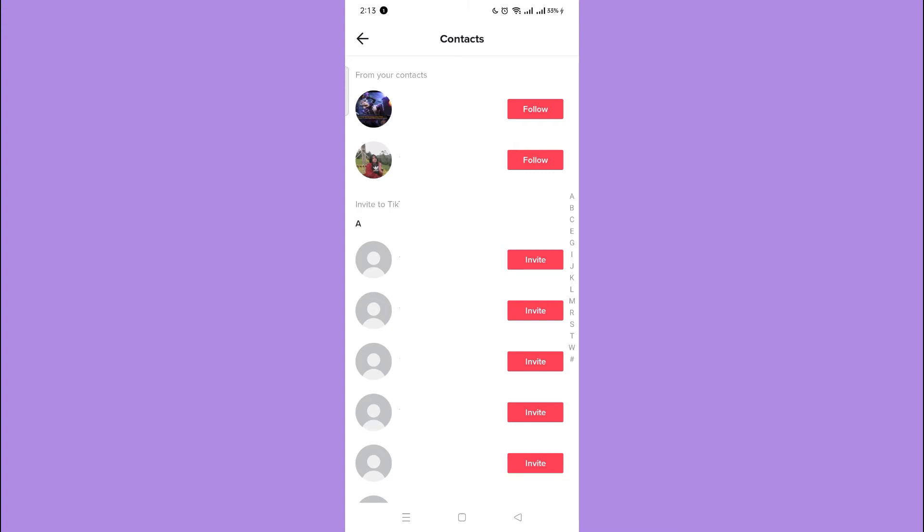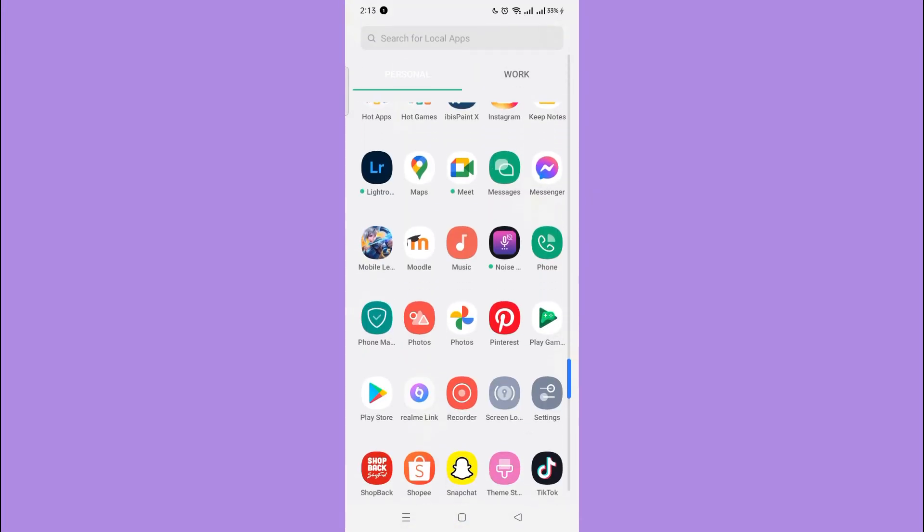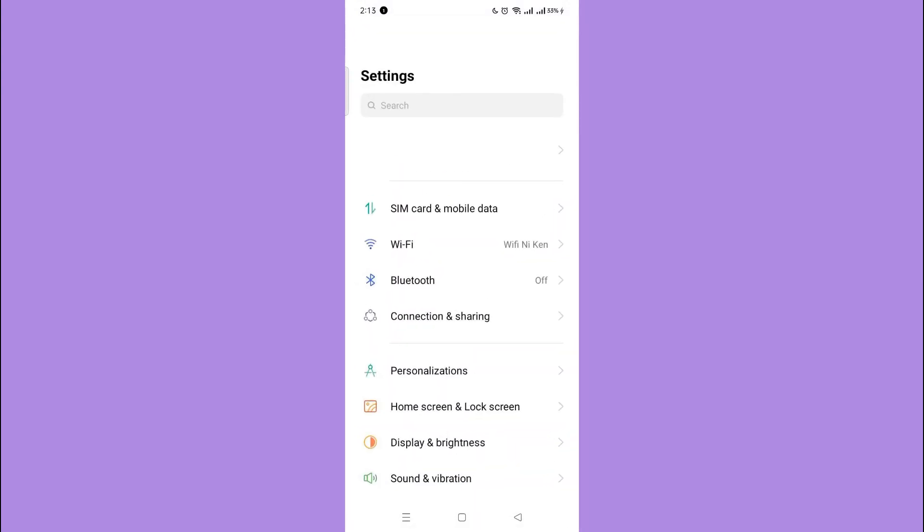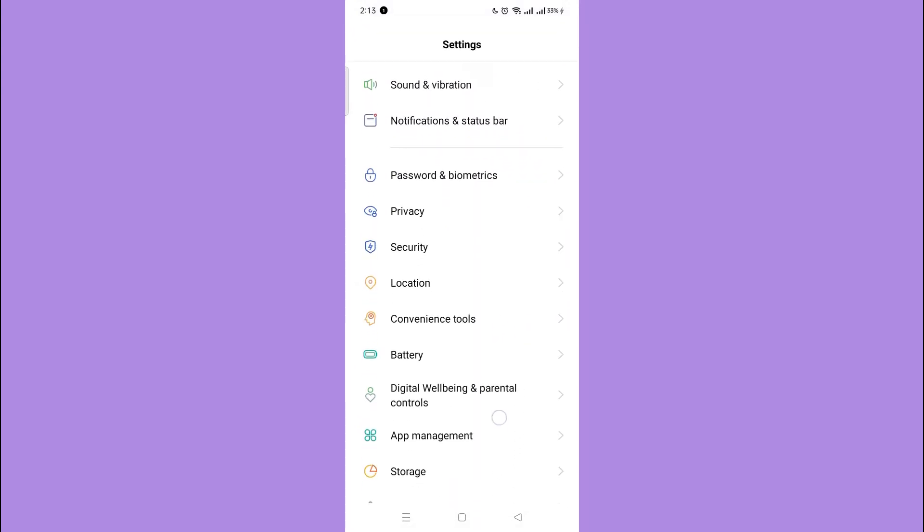So to unsync your contacts, let's go to settings and scroll down below and find your app management. So tap on that.